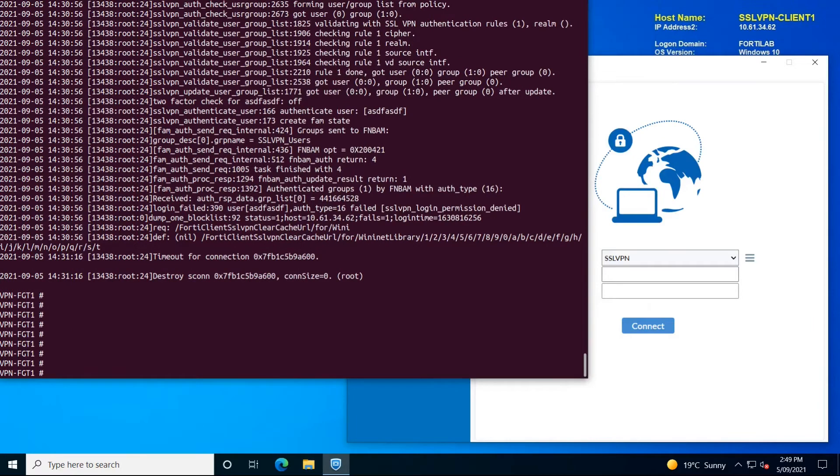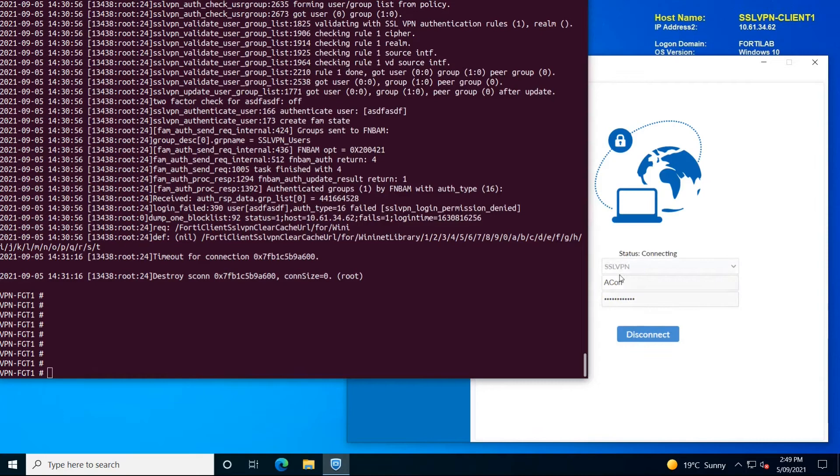To see the difference between successful and unsuccessful authentication, let's just use the correct username and password. Again, the tunnel gets initialized.